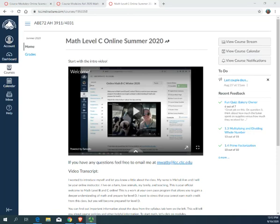Alright, this is a quick video to help you check your math grades so that you know what you're doing in the class and how you're doing.